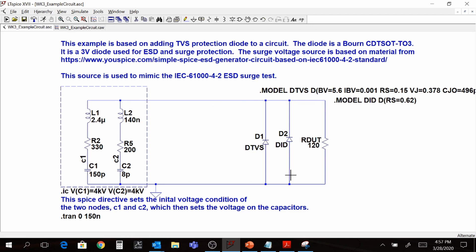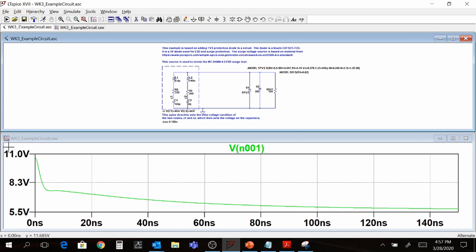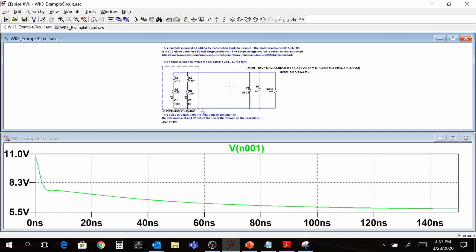The voltage across this device was previously in the two-kilovolt range. Running the simulation now, the TVS diode has basically shunted or clamped that very quick surge down to only about 11 volts. The device is simulating well — obviously you eventually have to prototype and test it — but it's great to learn about how to use TVS diodes for surge suppression on your devices.